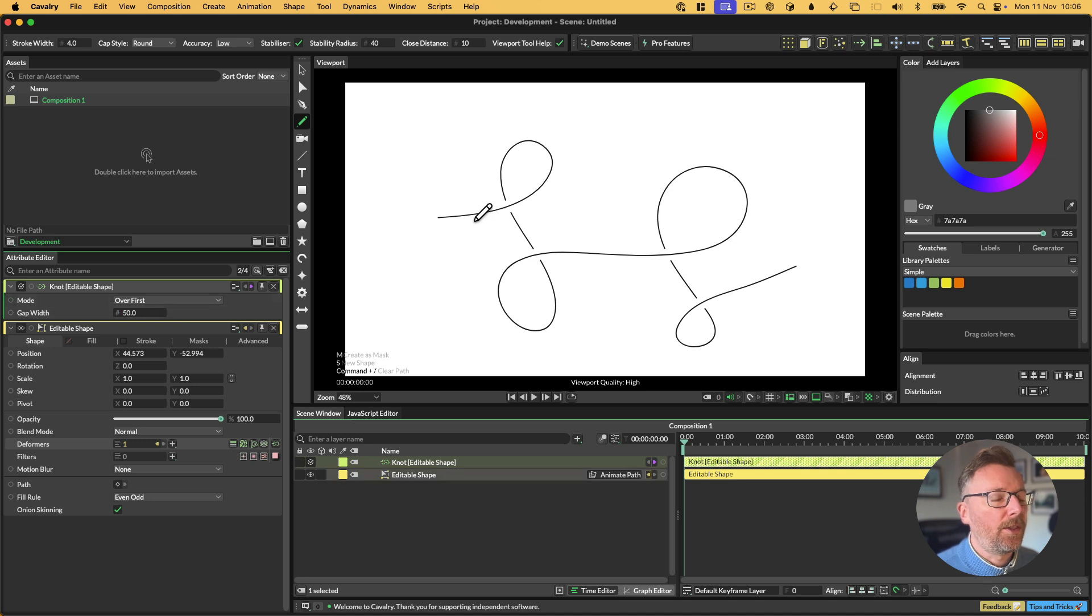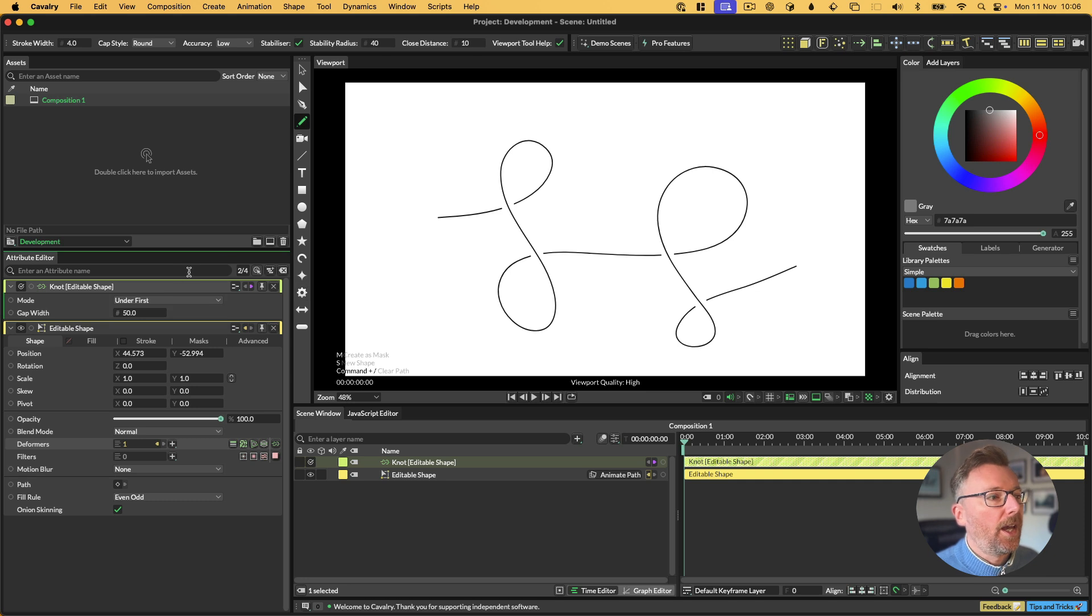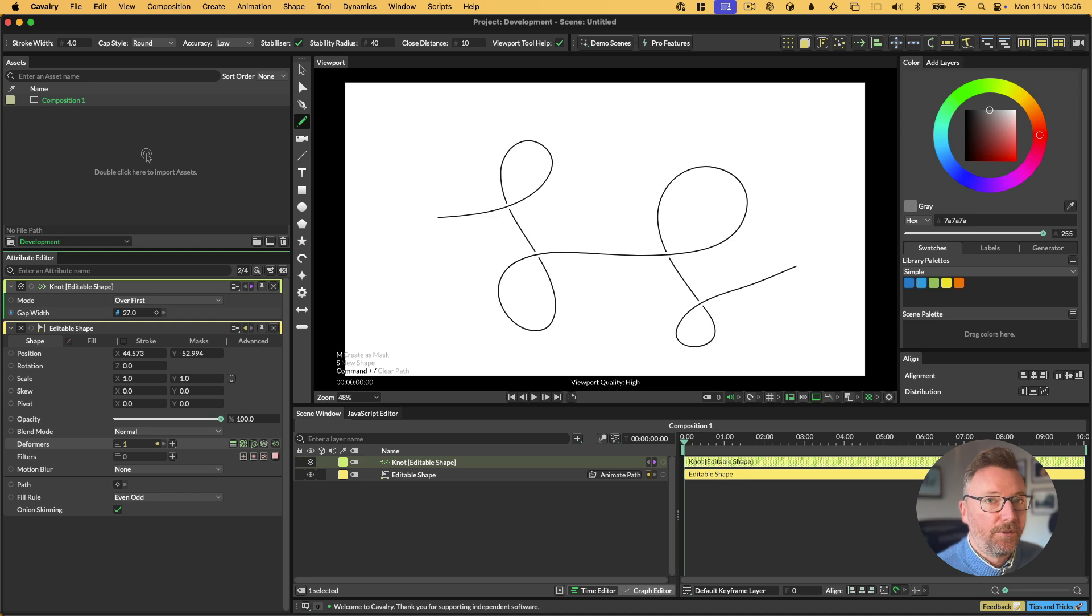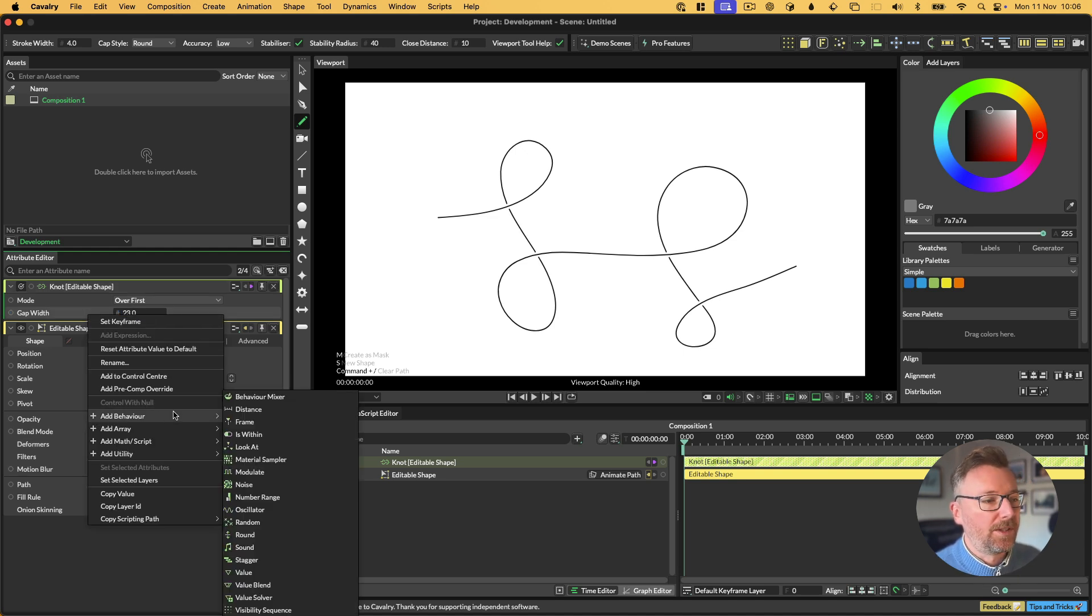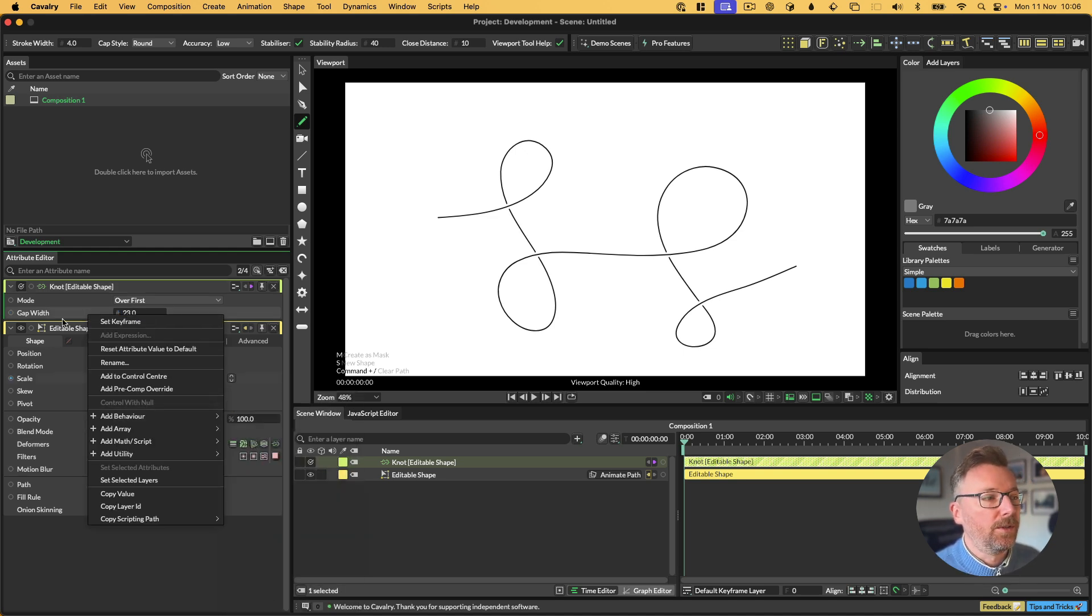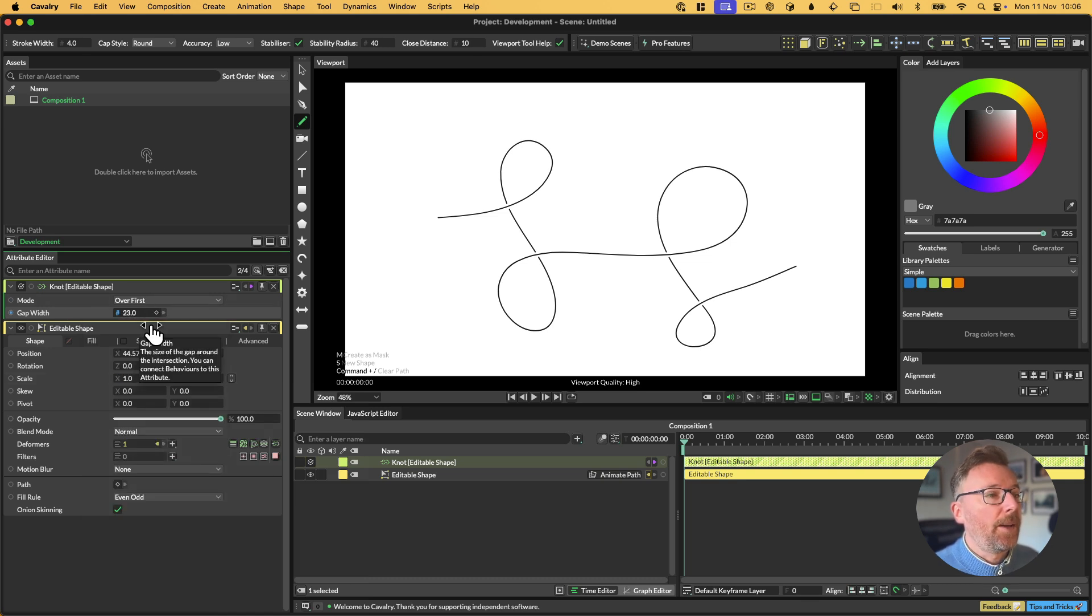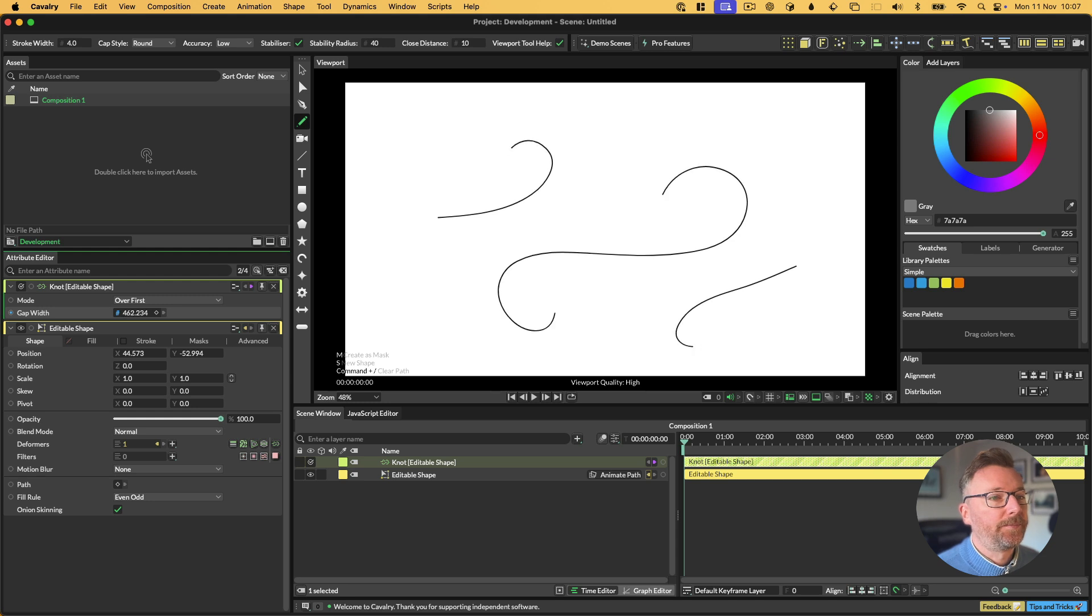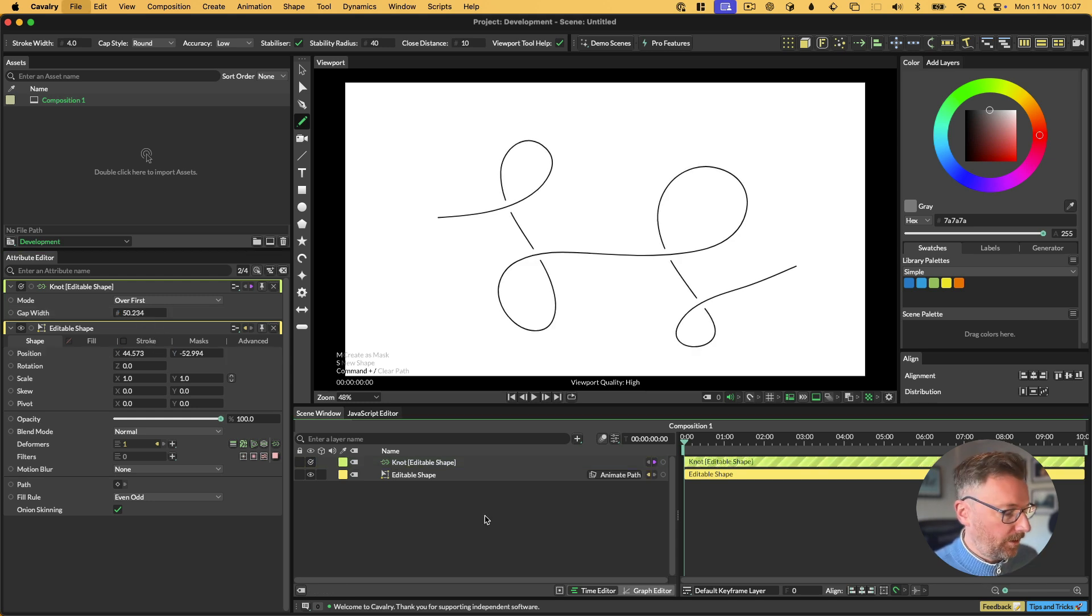There aren't many settings on knot. Basically you can choose whether the first line, the first intersection, we go over it or whether we go under it or whether there are gaps on both. And then we have a gap width basically. The gap width can be used just to refine that gap width. You can pull on this, you can add a random or a noise in fact, or stagger, whatever you want. Or you can use this to create some cool kind of write-on effects if you want.